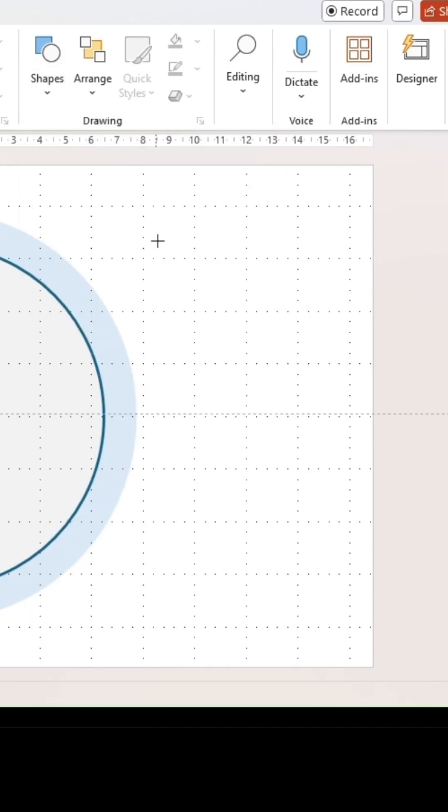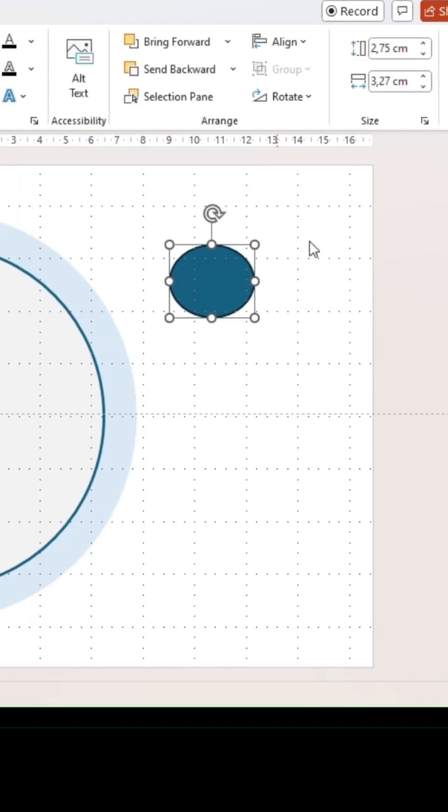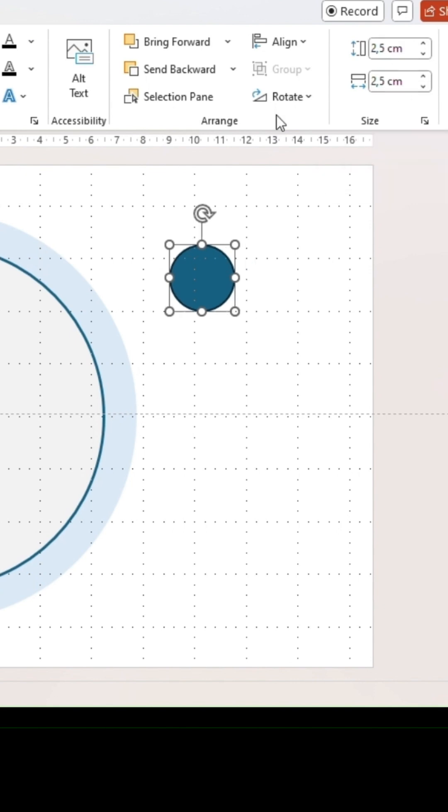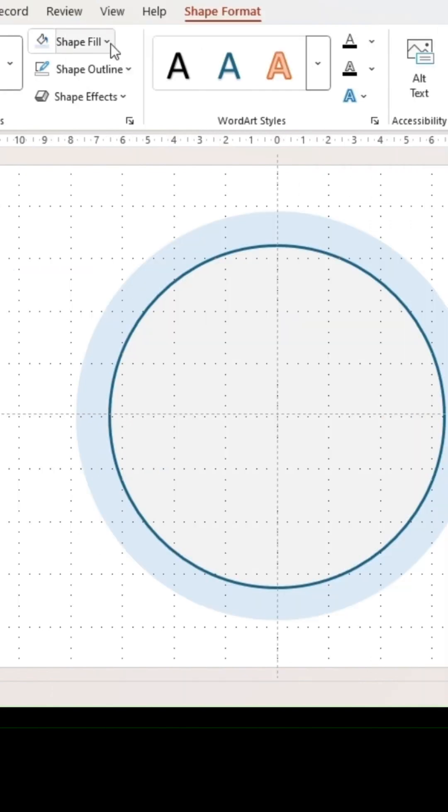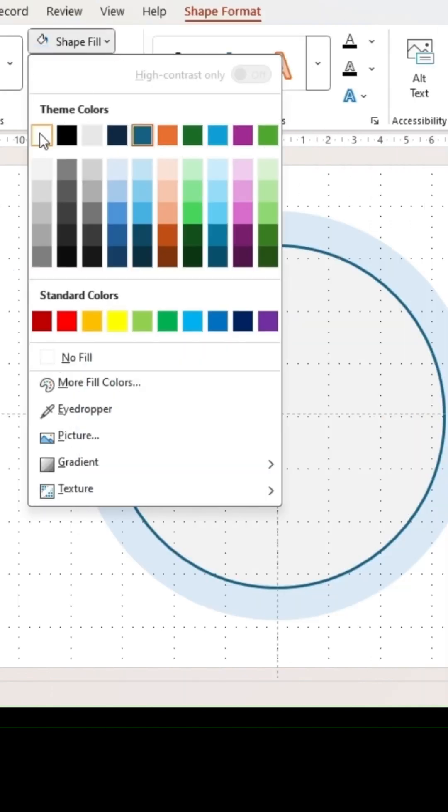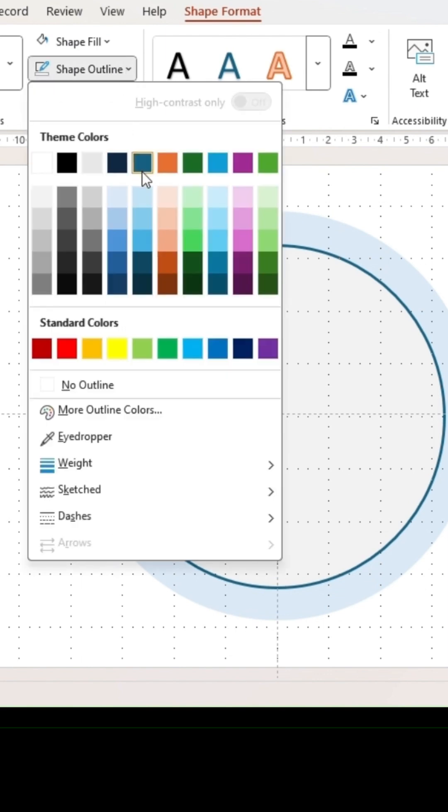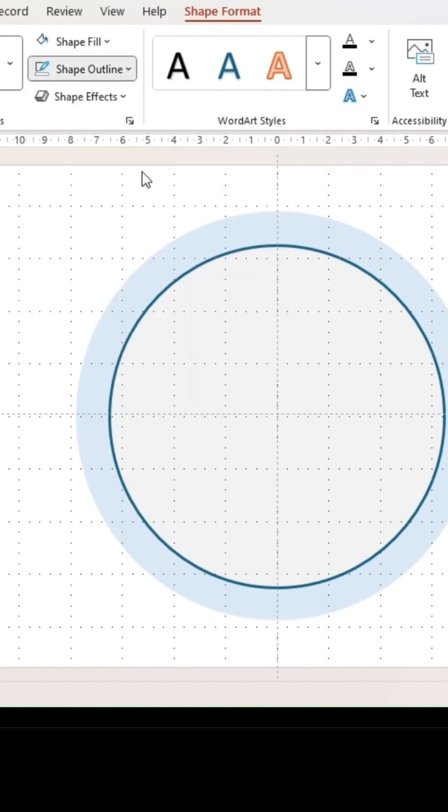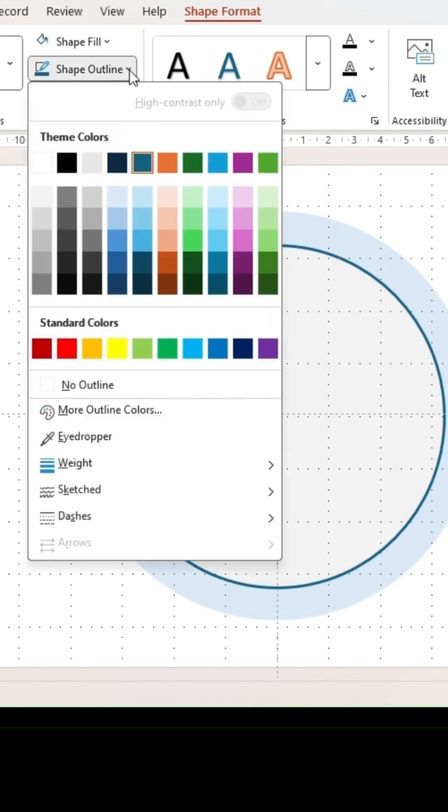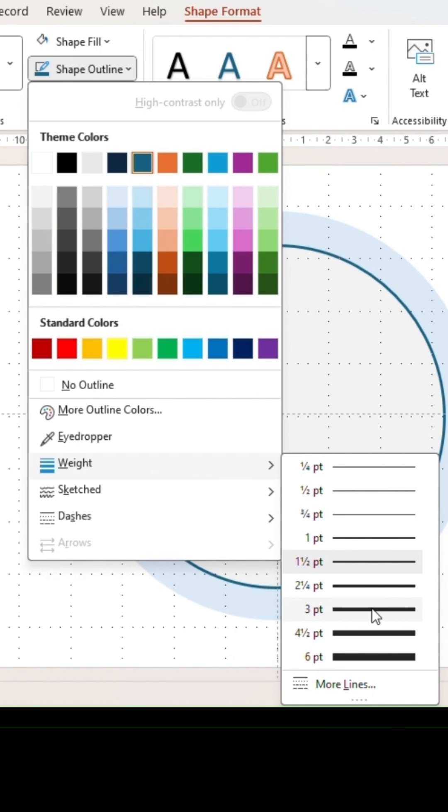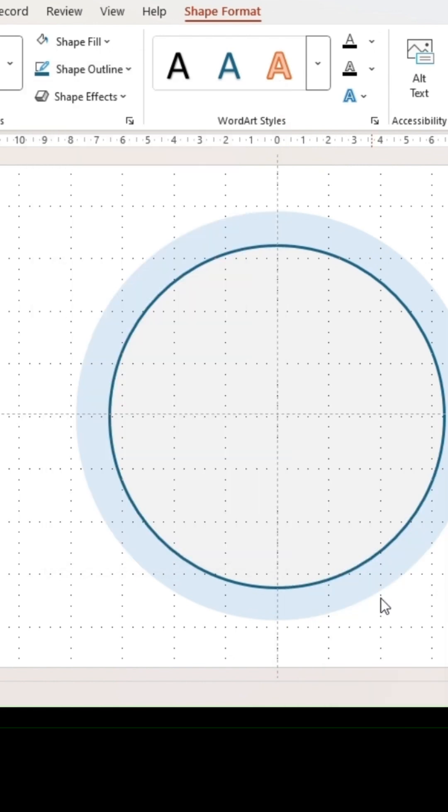Select a circle shape and adjust it to 2.5 centimeters for both width and height. Set the shape filling to white. For the outline, choose the same color and thickness as for the outline of your inner arc.